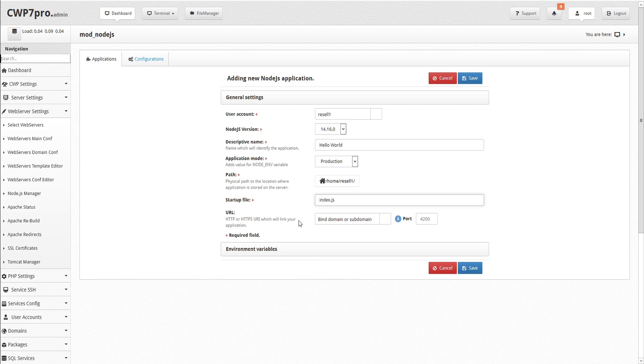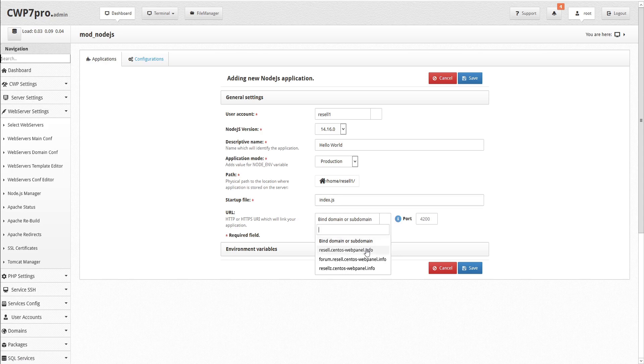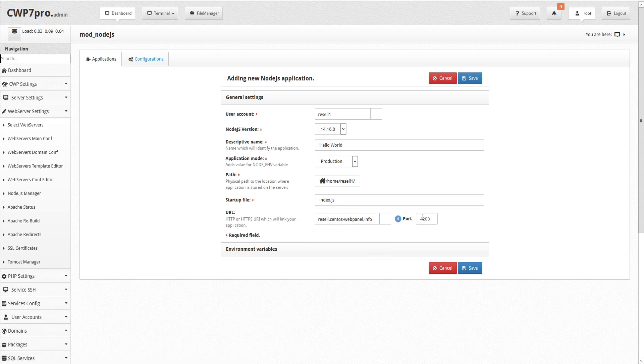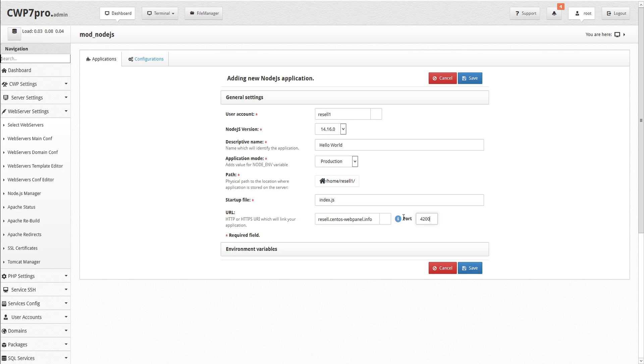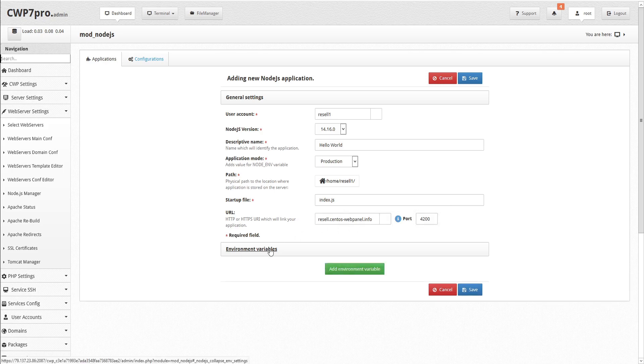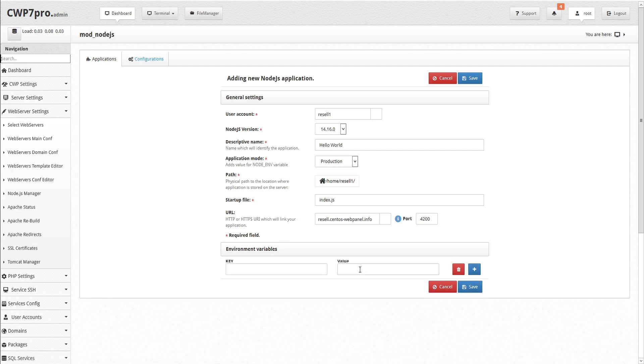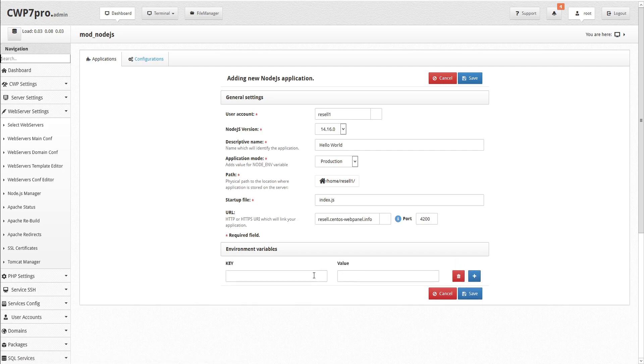And optionally, we can input the URI which will link the application by binding a domain or subdomain from the drop-down list, and specifying the port where the application will run, and the port will be added to the environment variables. If we need to add any other environment variables, we can click the bar to add the specific key and value. We also have options to delete the variable or add more.